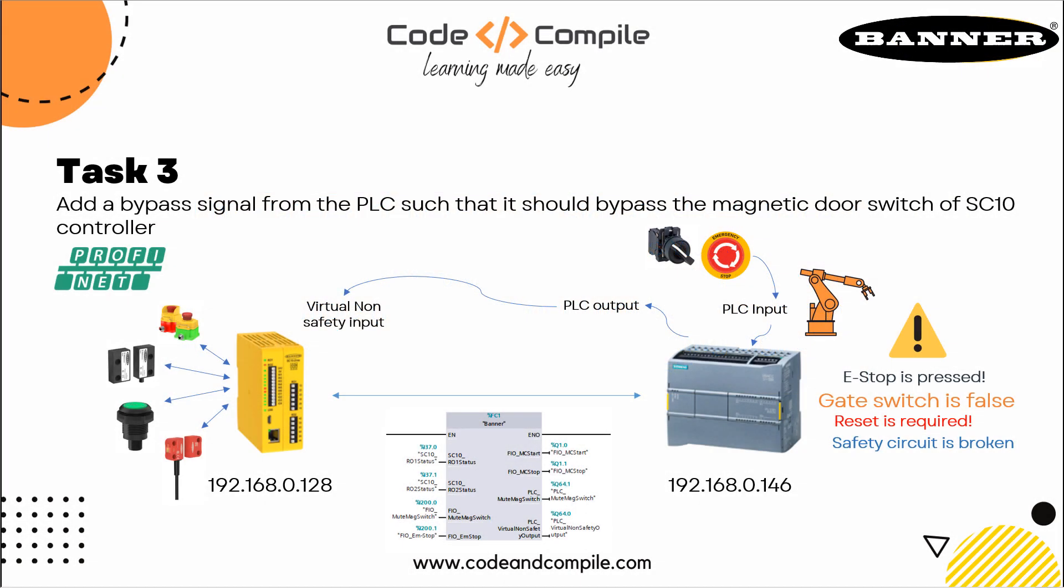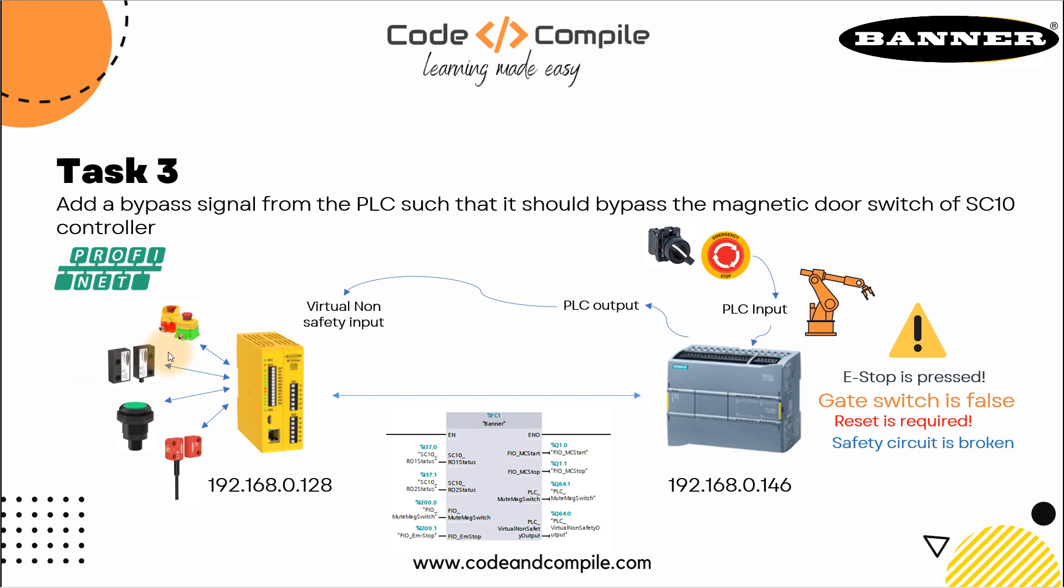Welcome to this video. This is the last video of the S7-1200 controller example. In this video we'll see how we can bypass a magnetic door switch of the SC10 controller via a PLC output. We're going to send another output from the S7-1200 PLC which will be used as a virtual non-safety input to bypass one of our sensors. In this example we'll use the magnetic door switch. How can we do that? This is also possible very easily in the SC10 controller.